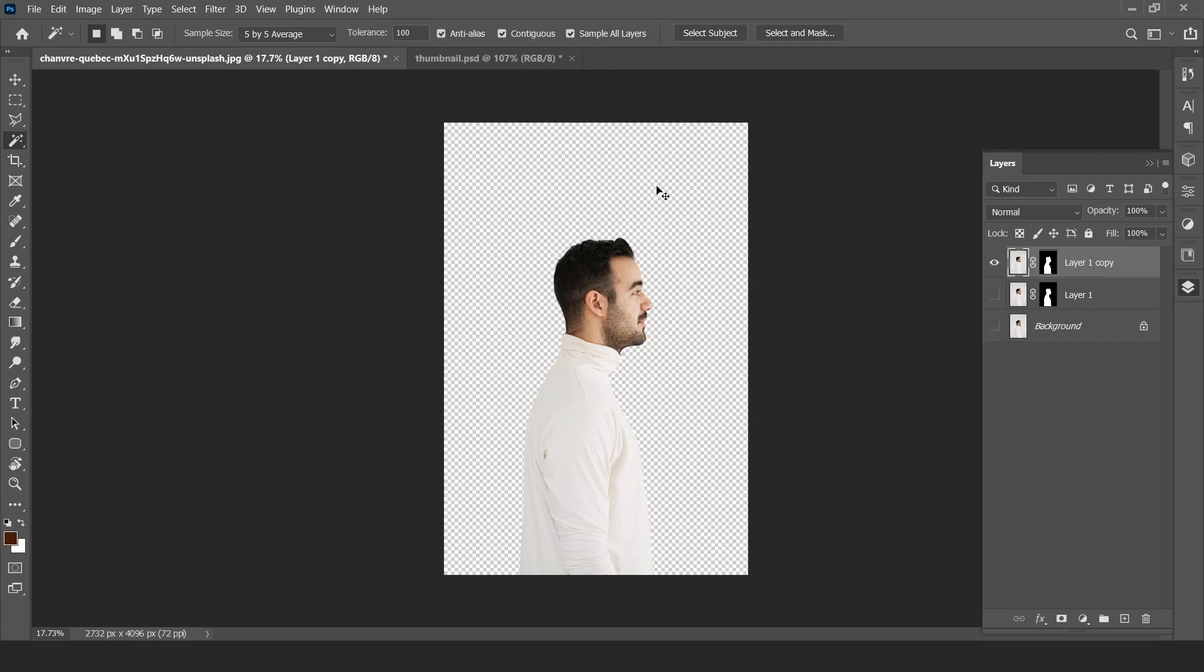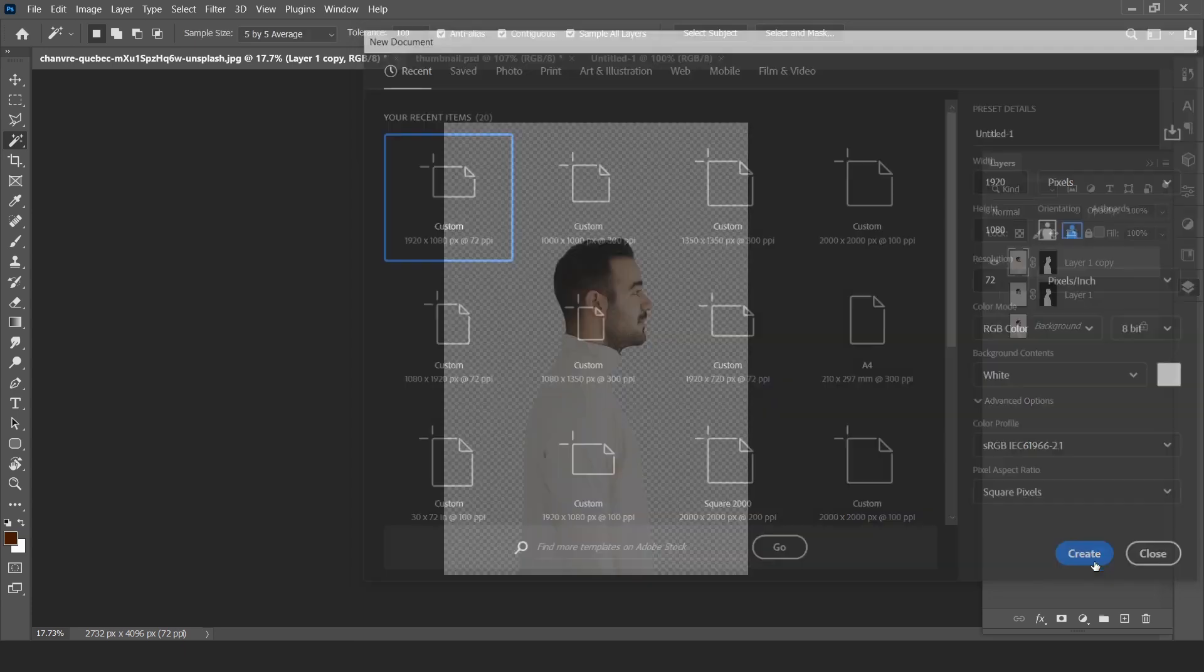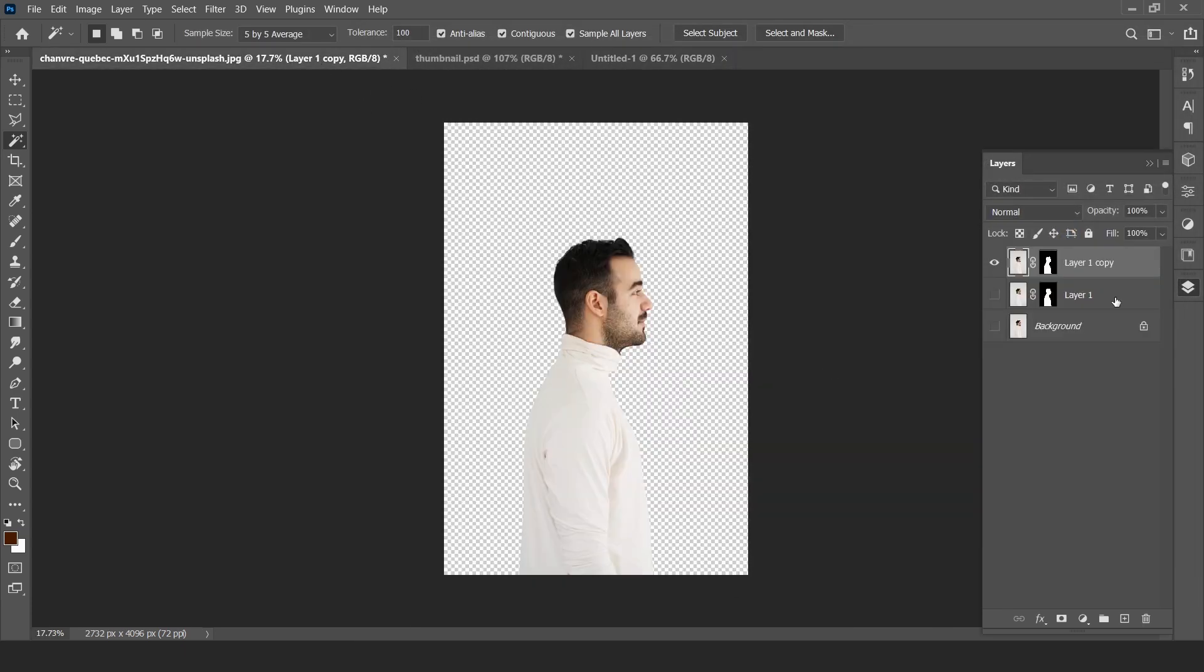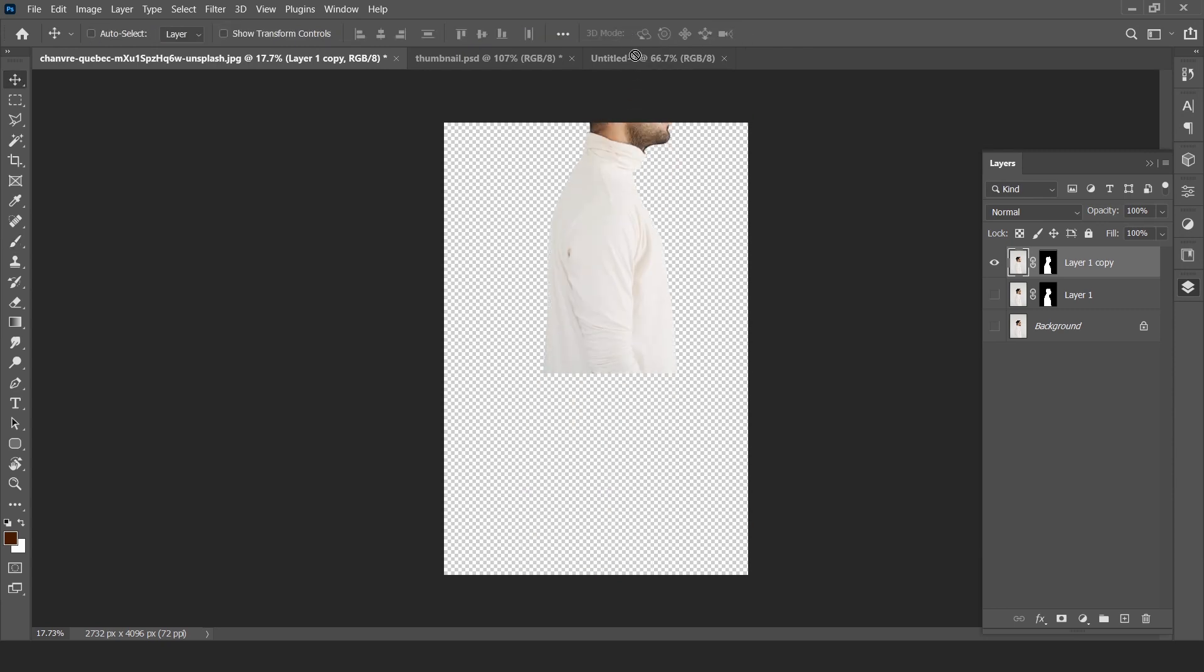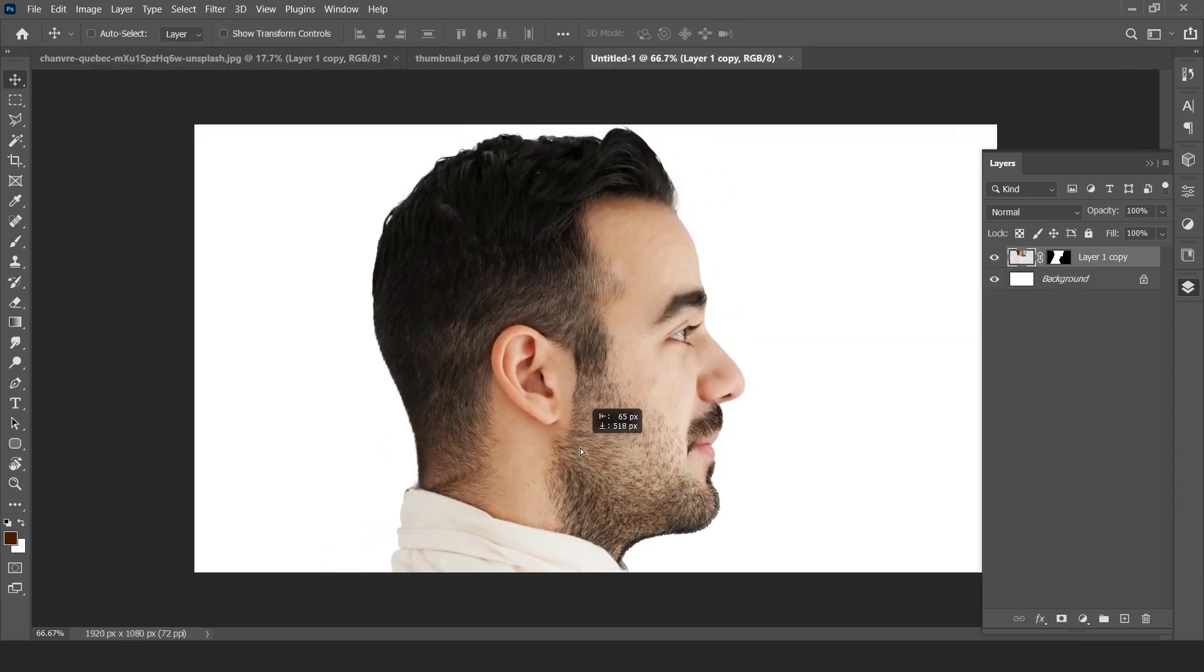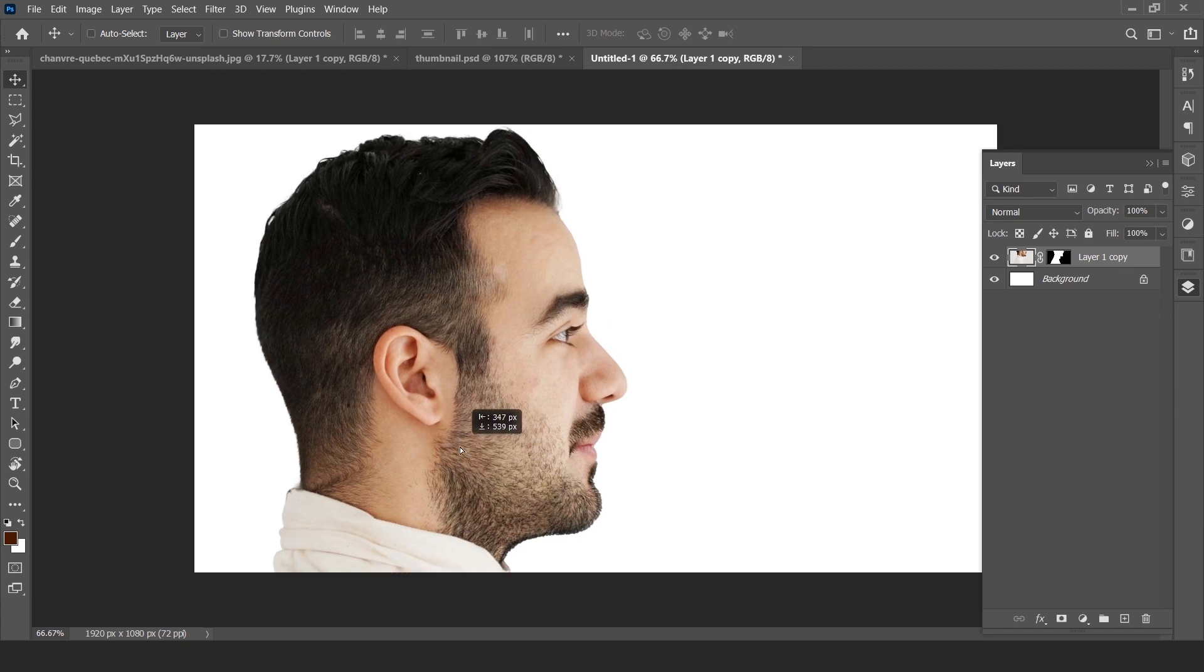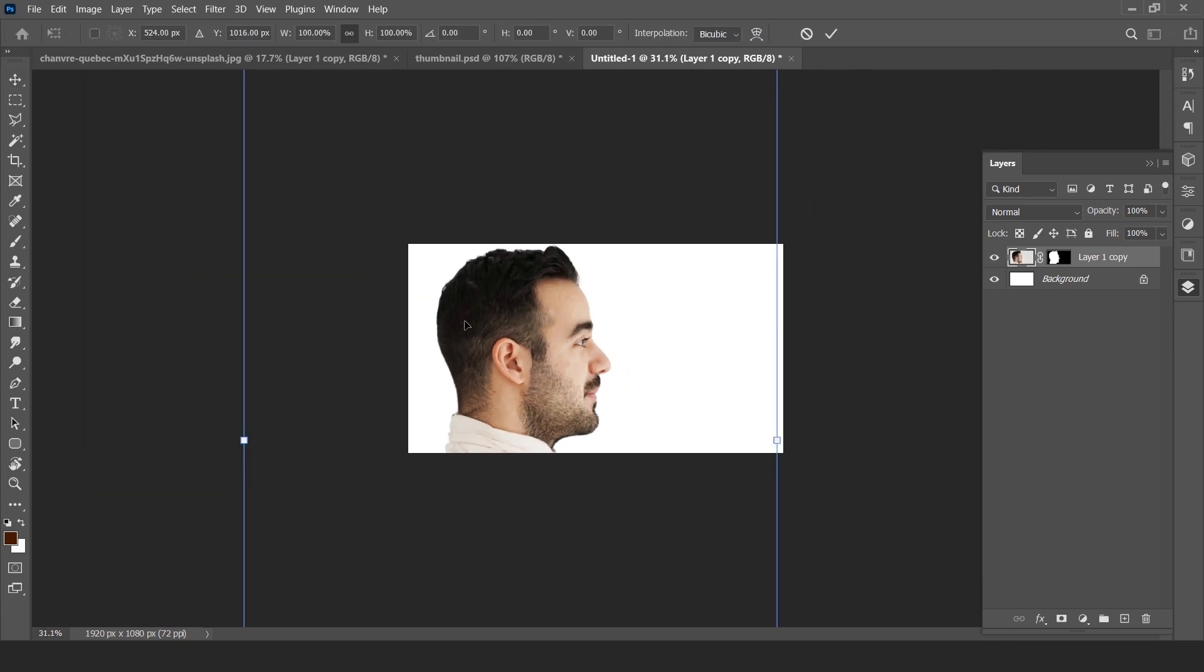Create a new document 1920 by 1080 pixels and drag our subject layer into it. Adjust our subject layer.